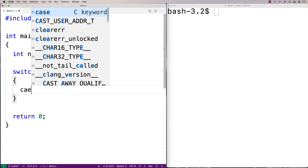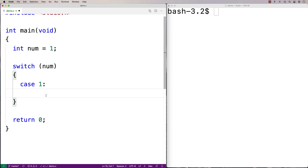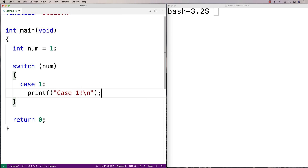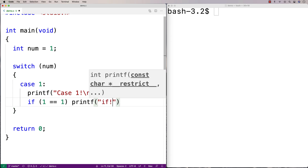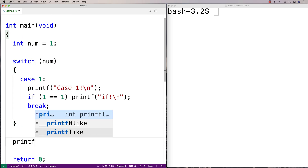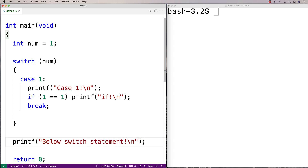I'll say case one — what's going to happen is we execute any statements underneath this case until a break is encountered. I'll say printf case one. You can have stuff like loops and if statements in here as well — control structures in each case — and that's totally fine. We could say if one is equal to one, printf, to show the if statement is running. Then we'll say break, and that's when control flow would go below the switch statement.